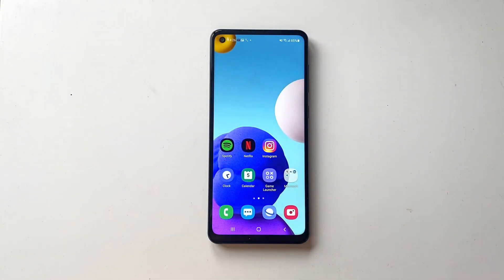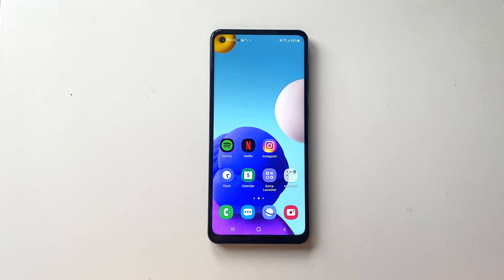Hi, so you want to remove or maybe add some apps to your Android phone's home screen. Here I'm using a Samsung Android phone, but the procedure is basically the same on all Android phones out there.